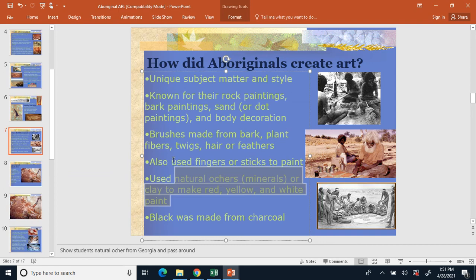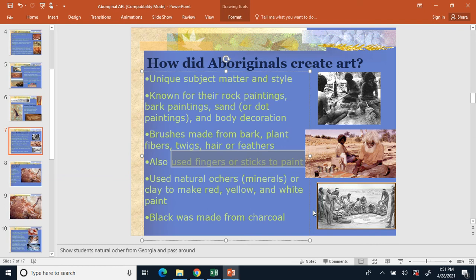For brushes, they generally used just their fingers or a stick to paint with. They could also use hair or feathers — coarse animal hair like kangaroo worked well. Number two: use fingers or sticks to paint. Next time we'll talk about their various styles: rock paintings, bark paintings, sand or dot paintings, and body decoration.